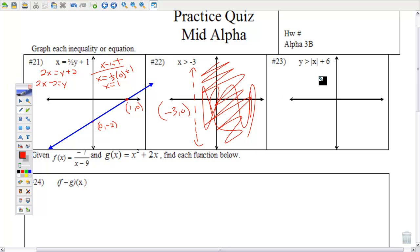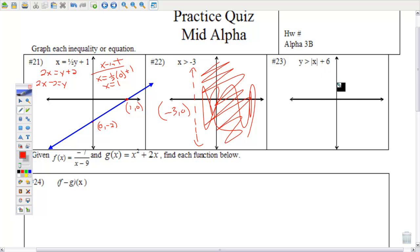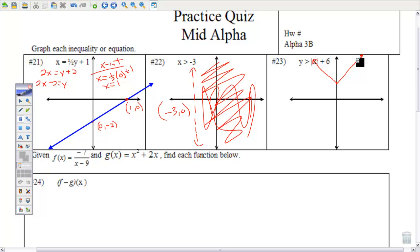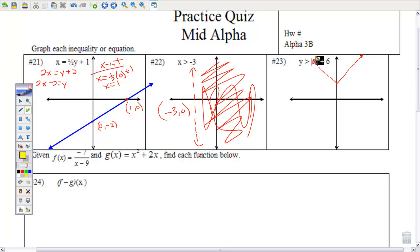Number 23 — we have yet to do the parent graphs, so use your calculator for this. You'll find it's a V-shape — an absolute value function — with a y-intercept at 6. The line should be dashed. It says y is greater, so the shading is above. Make sure you label that y-intercept.